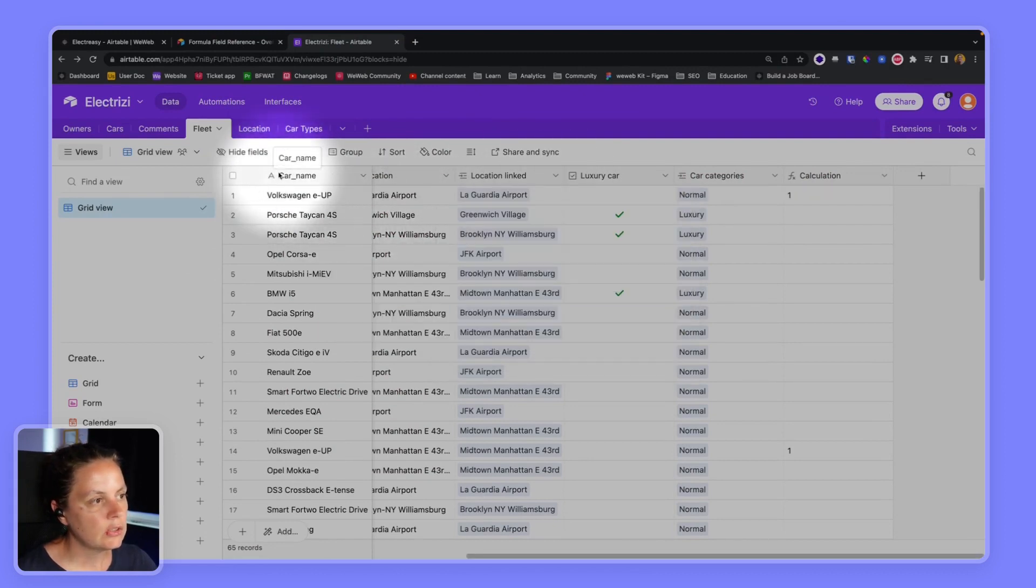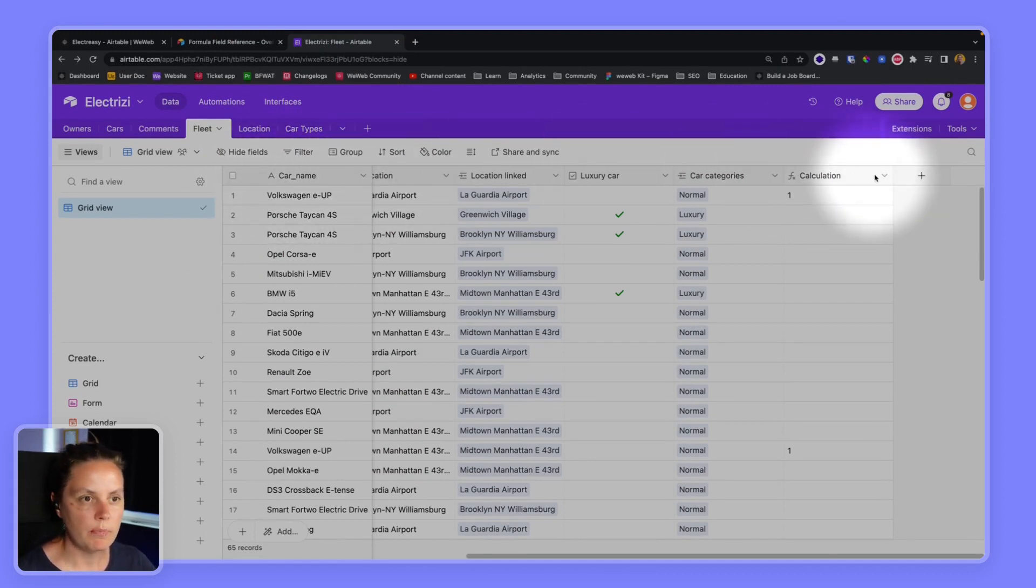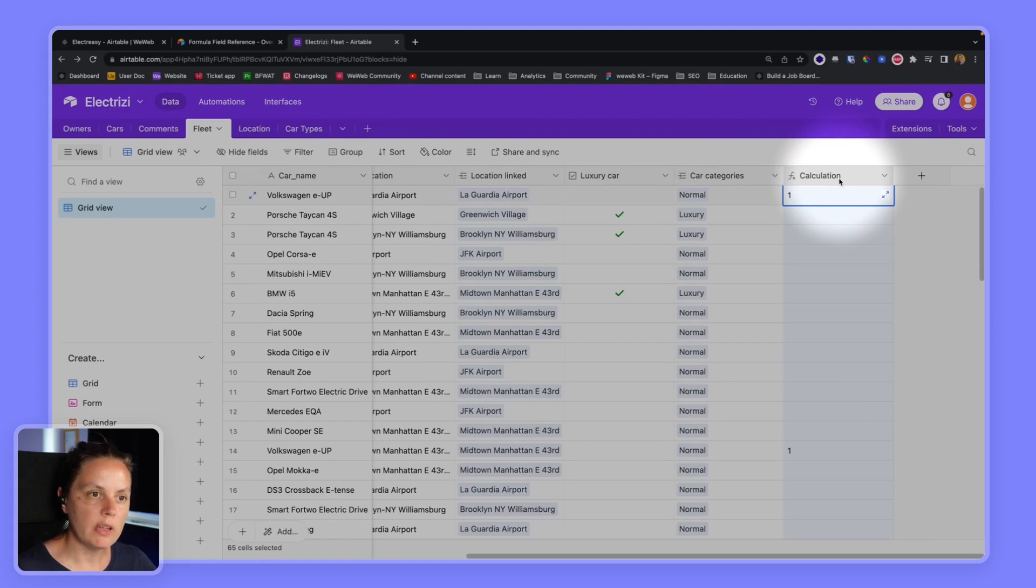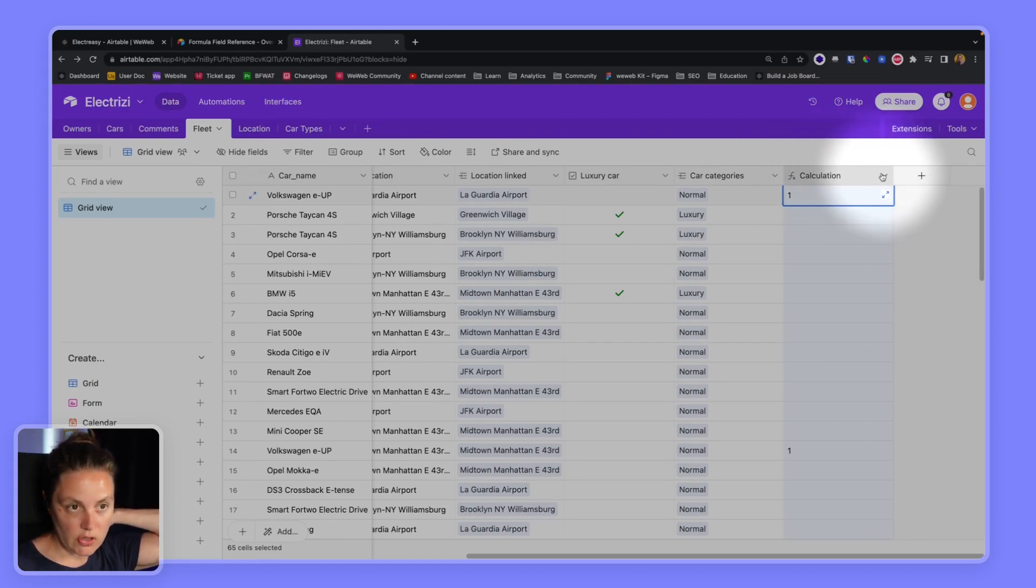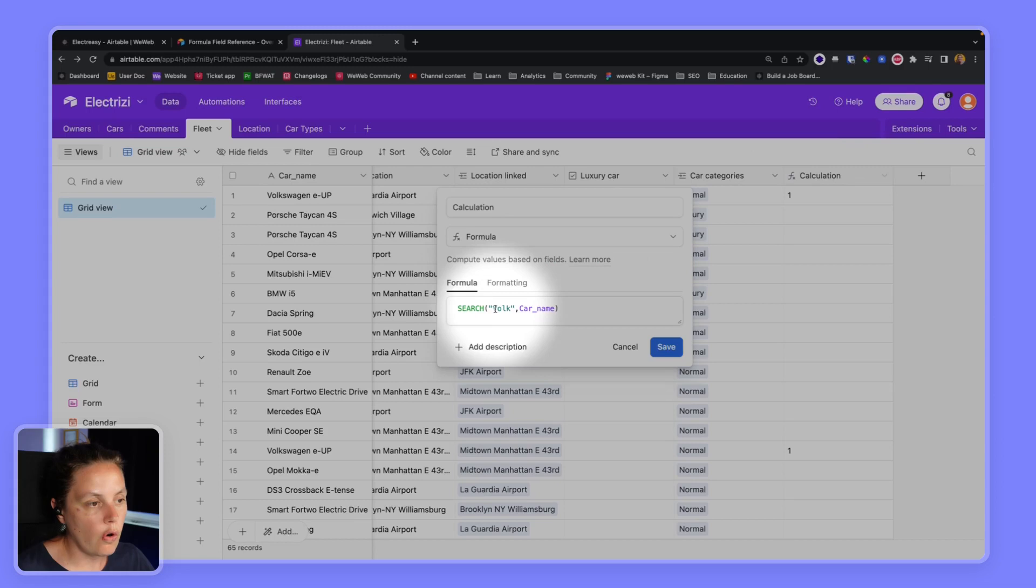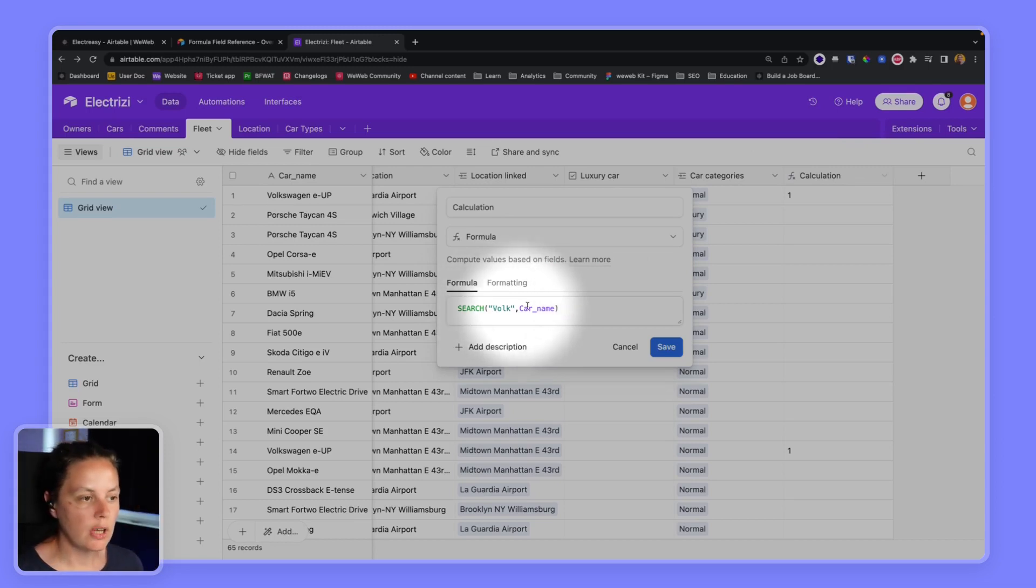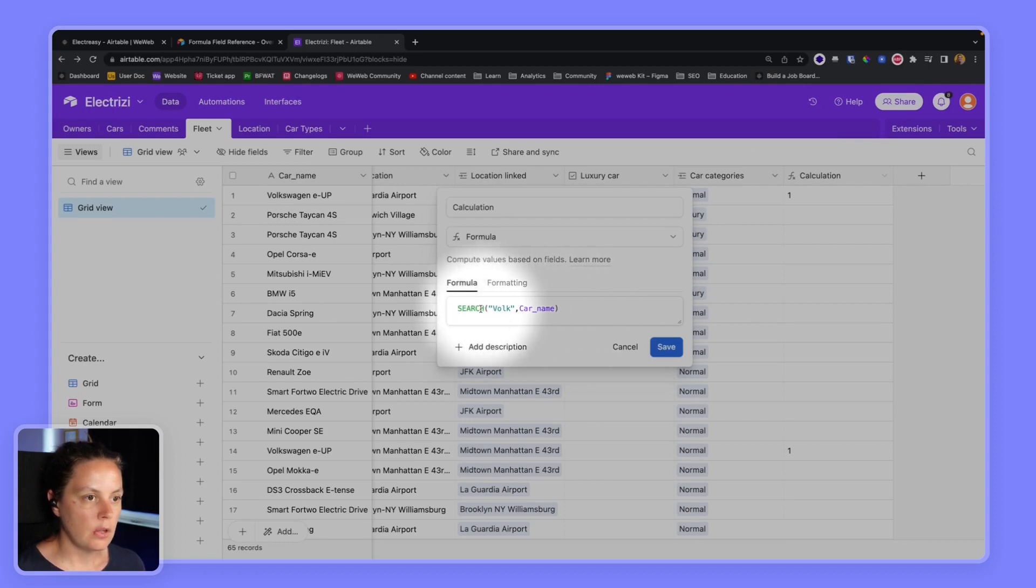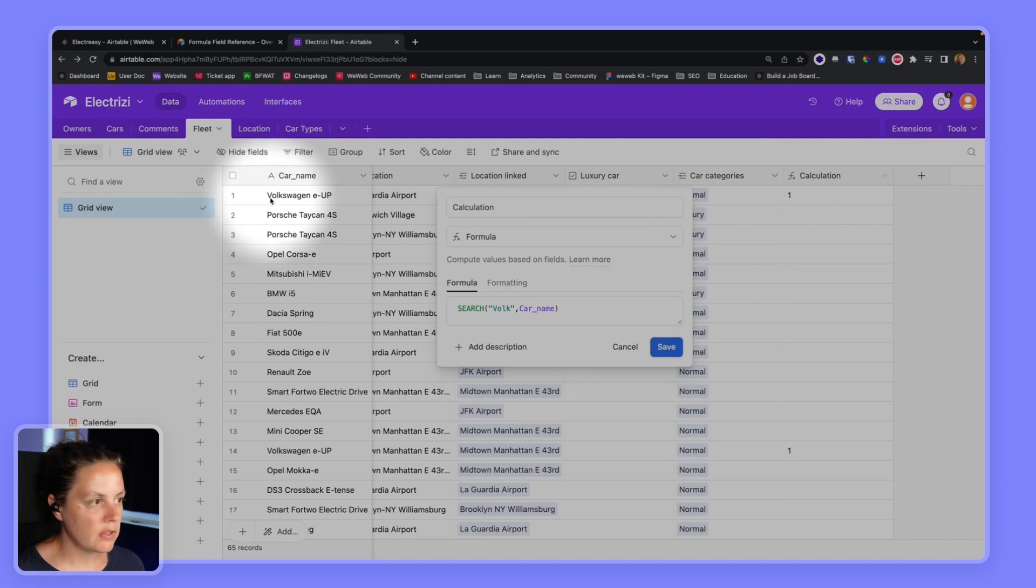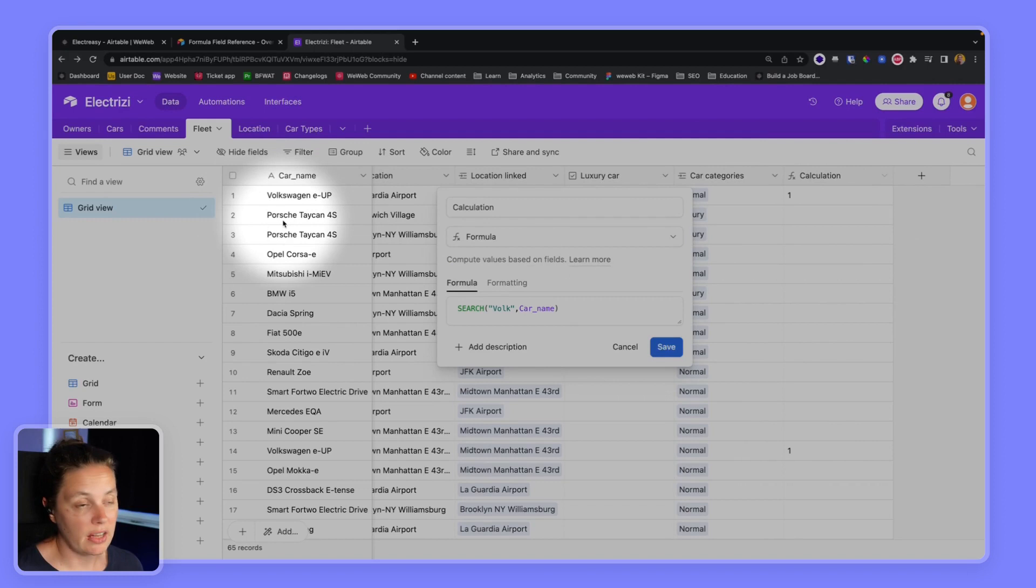So what we have here is a list of vehicles of car names in a column called car_name and we have a formula that searches for the word FOLK or the string FOLK in the field car name and it returns one if it's the case like Volkswagen. It returns nothing if it's not the case, for example in Porsche Taycan 4s there's no FOLK string.